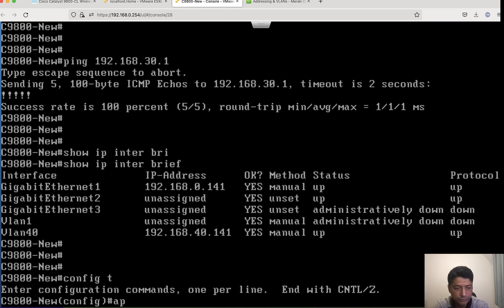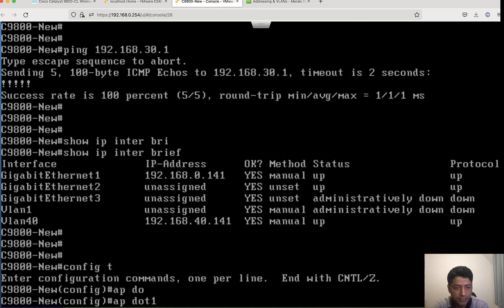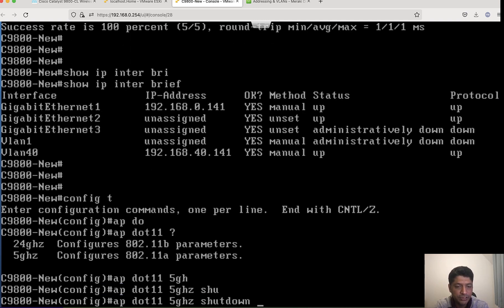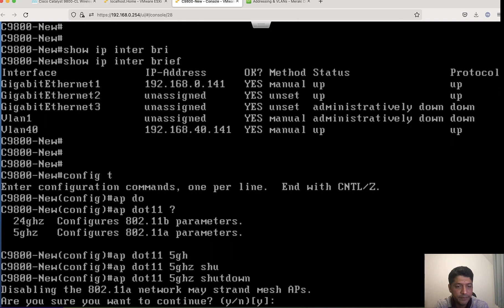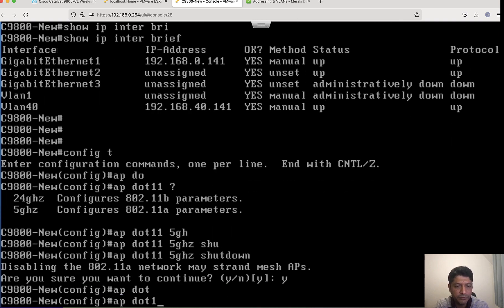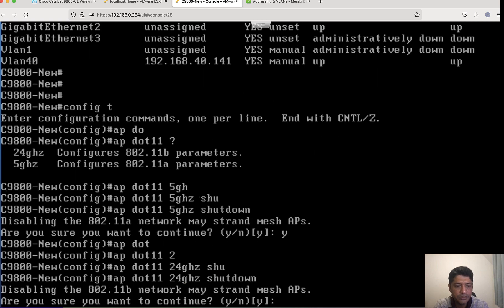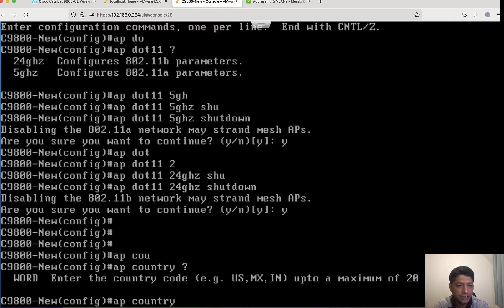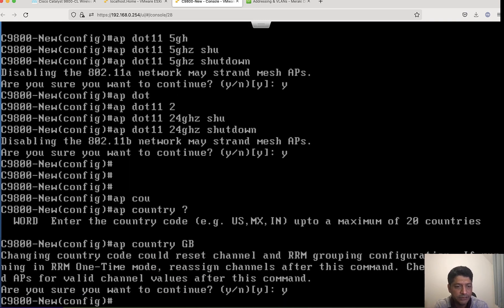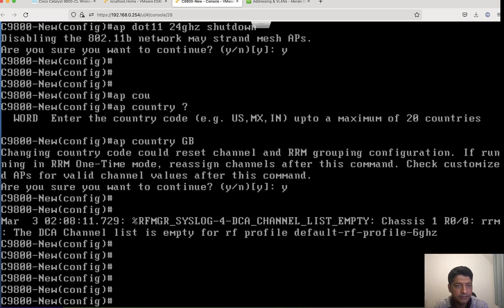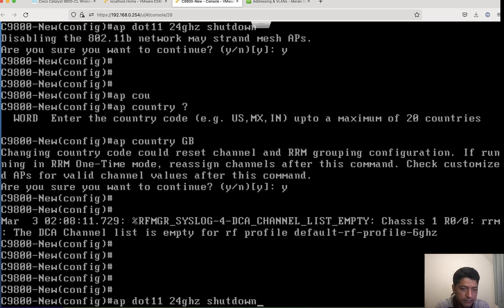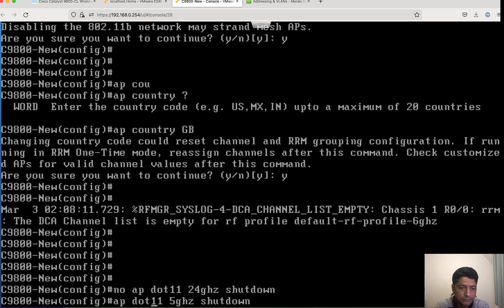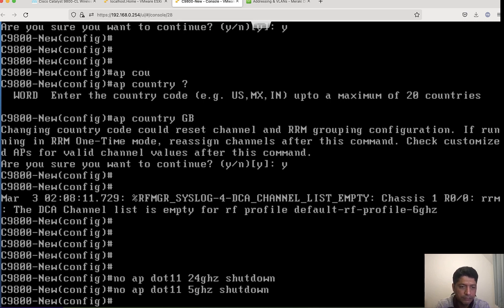But before configuring country code, we need to disable radio. AP dot 11 5 gigahertz shutdown, yes. Same thing for 2.4 shutdown, yes. And then AP country - I would be configuring GB. Alright. And then I will enable radios. Alright.